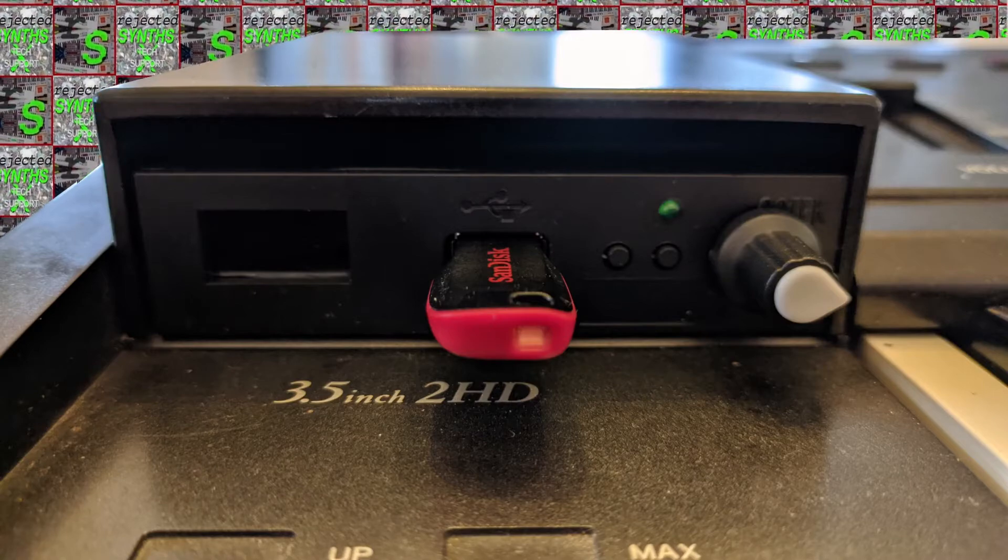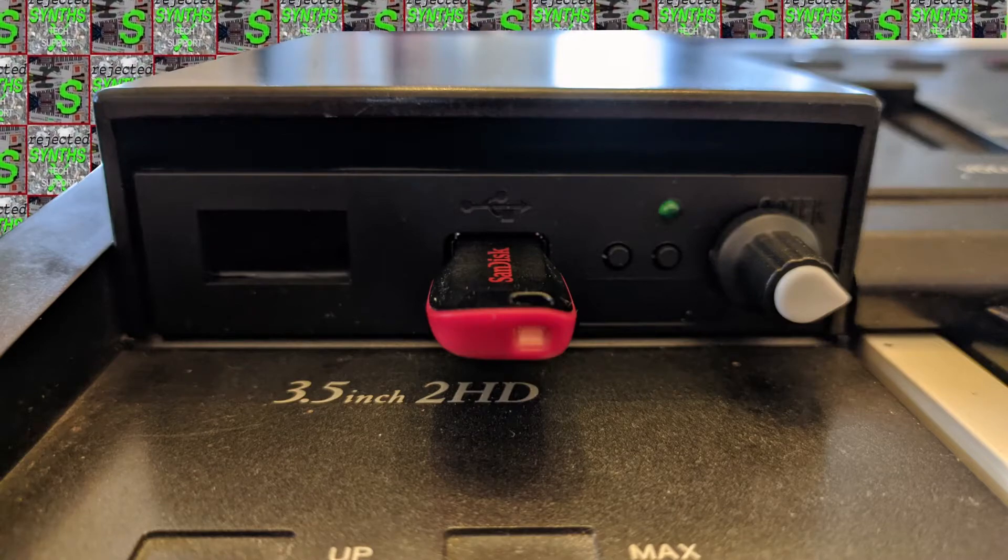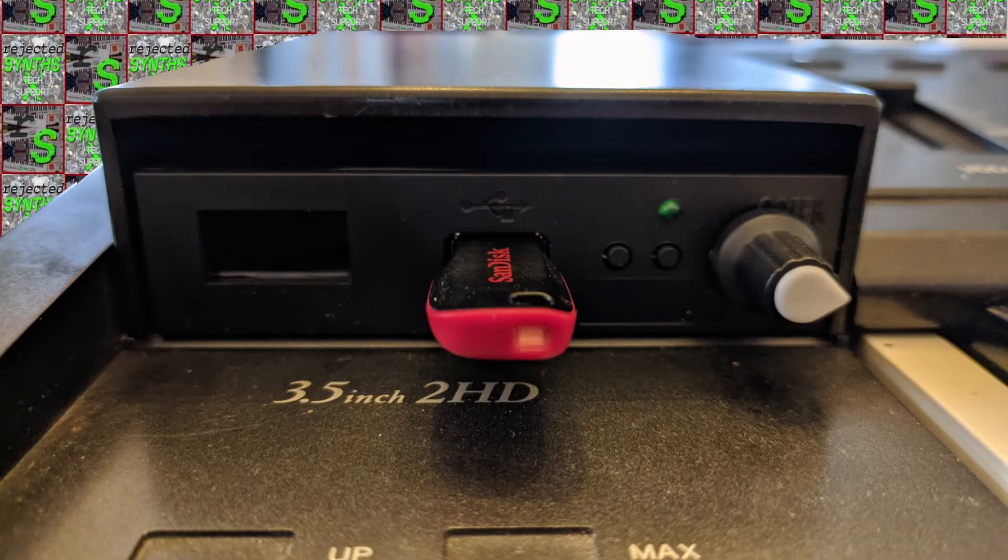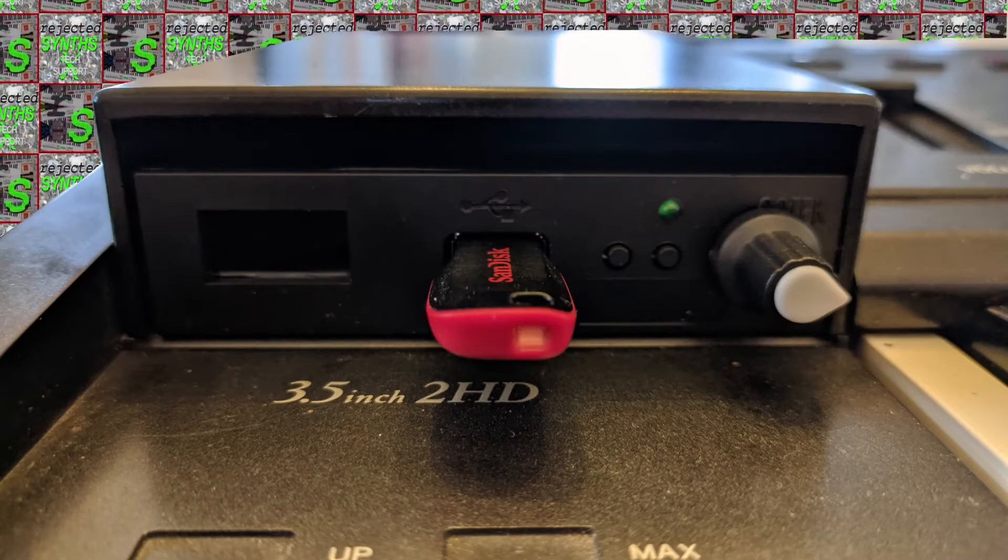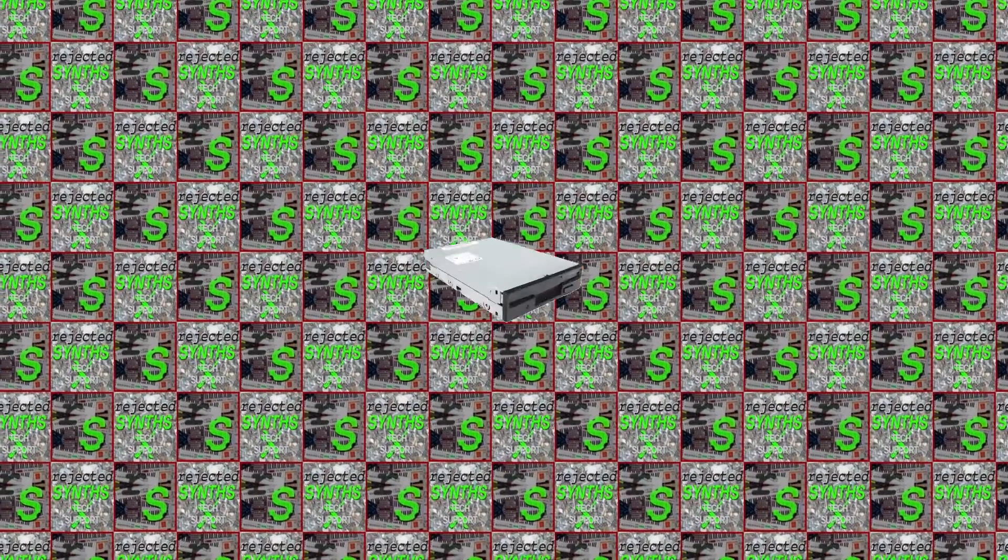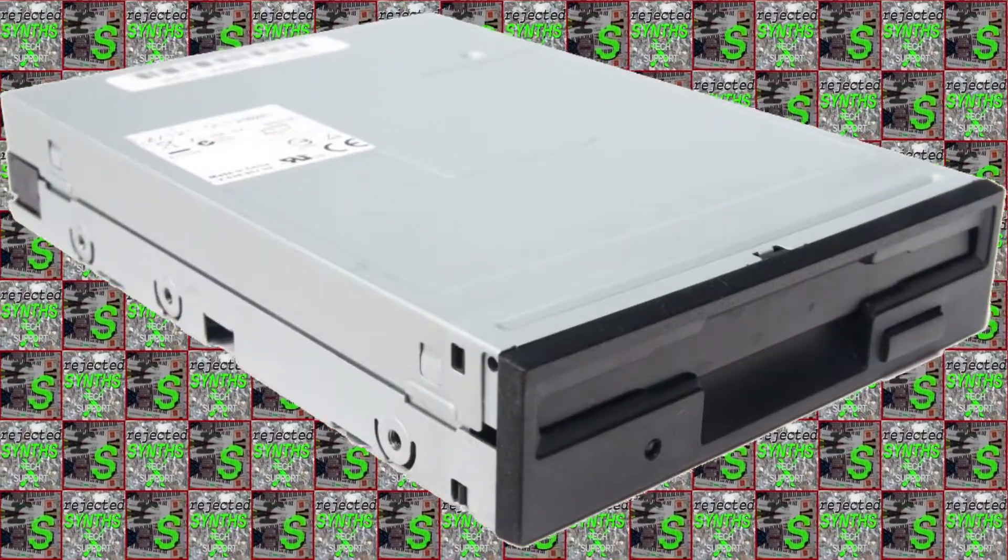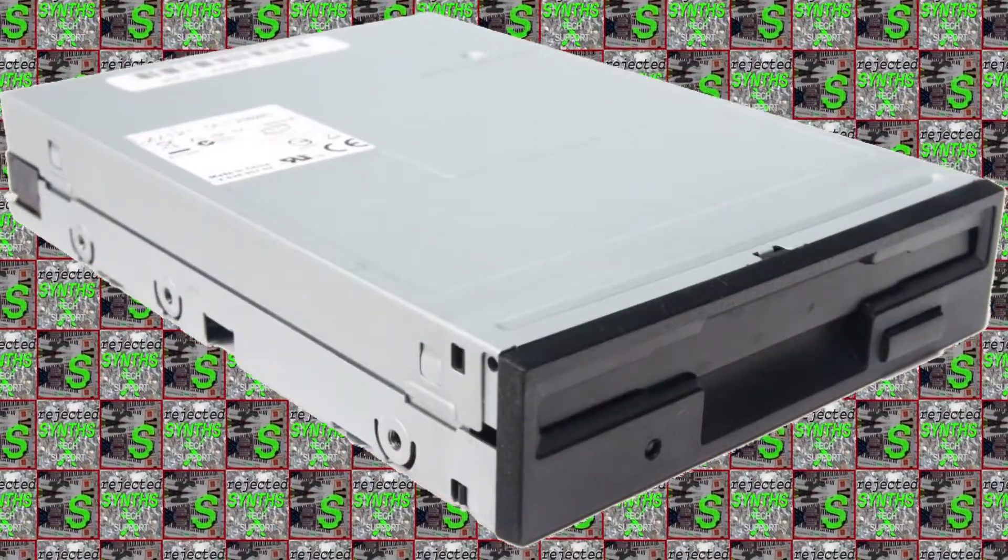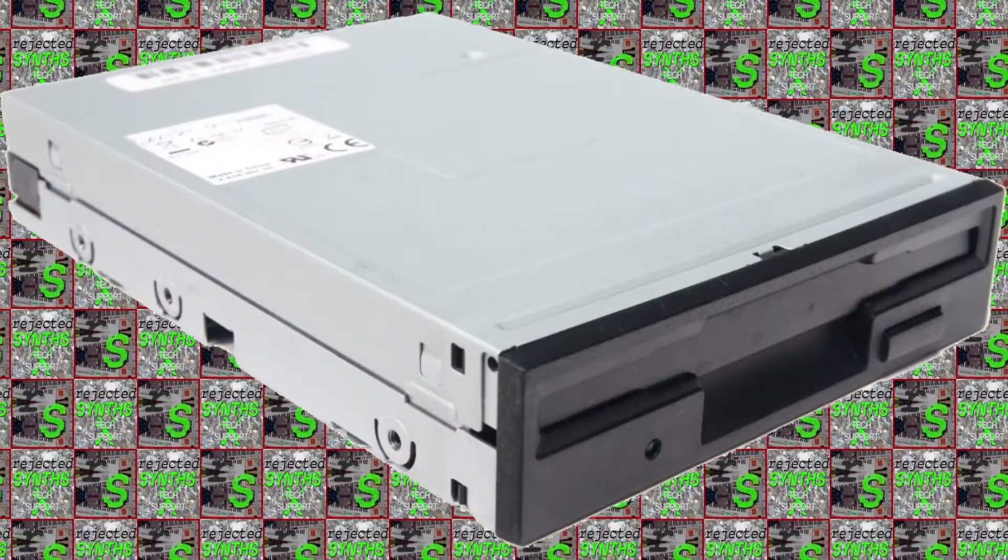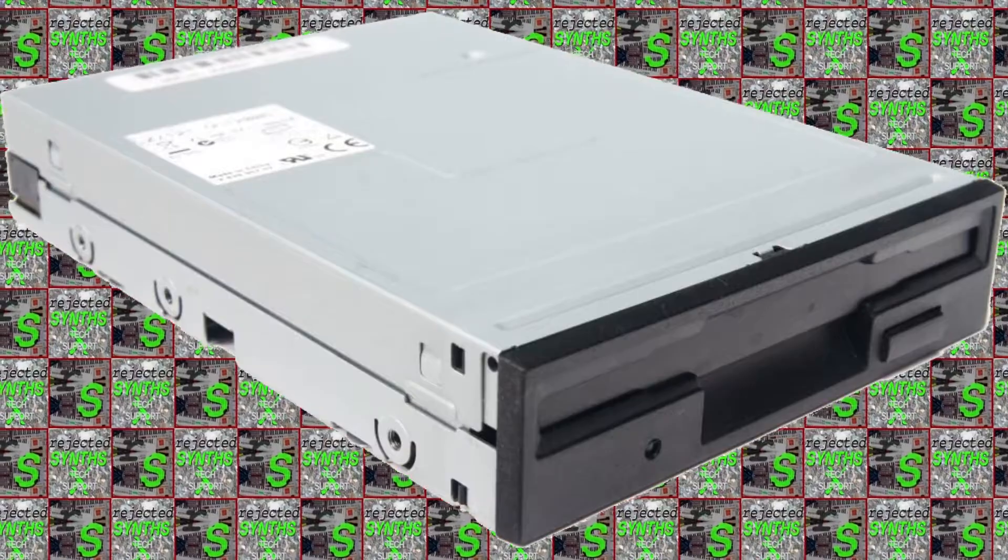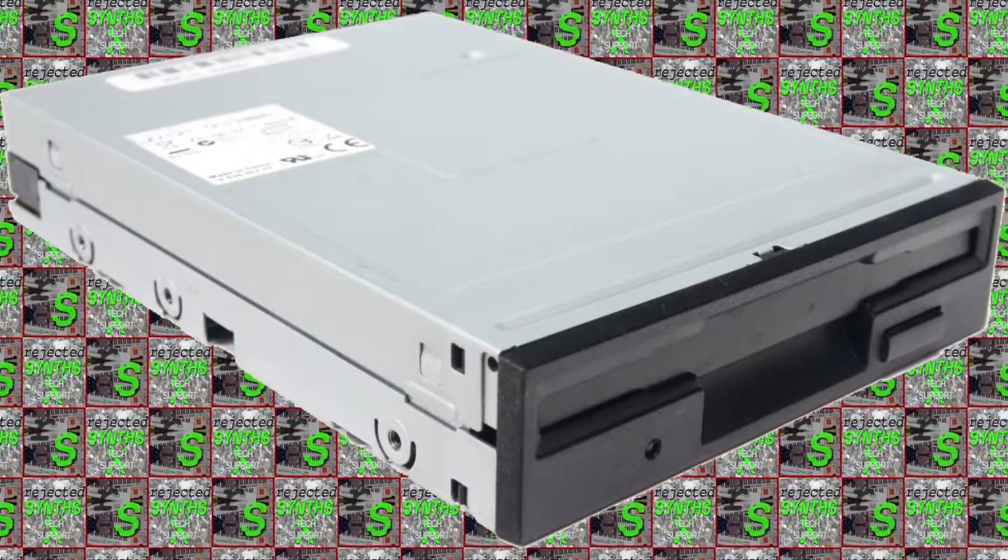Let's start by looking at the hardware options for replacing those old floppy disk drives on your synths. These usually came with something like this, a 3.5-inch floppy drive not dissimilar to what you found on old IBM PCs and other home computers of the day.